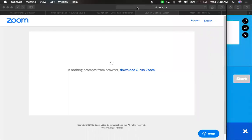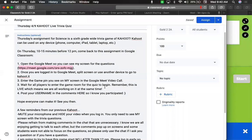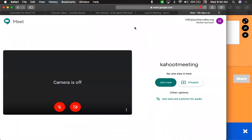Good morning, everyone. I just wanted to make a quick video about when we're doing Kahoot! tomorrow. You'll see the assignment, just like last time we went on Google Meet. So if you weren't on last time with us, you'll see that in order to see my screen, you'll have to go to Google Meet.